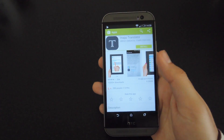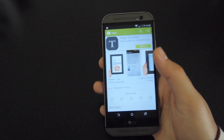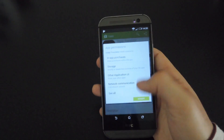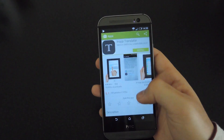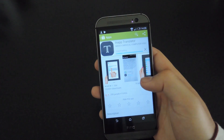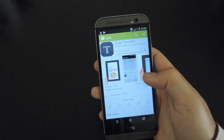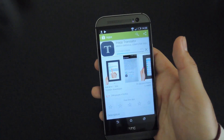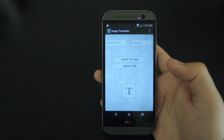So to get started, open up the Play Store, look up In-App Translator, hit Install, accept the permissions, let it download, and then hit Open once it installs.